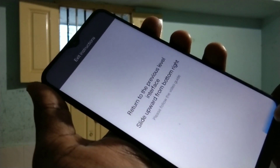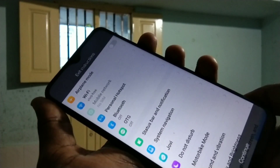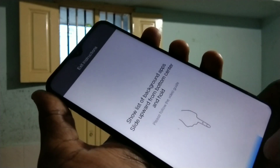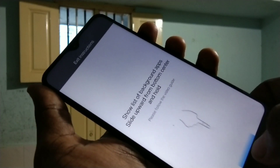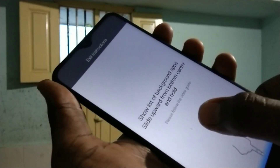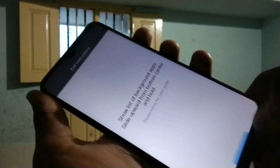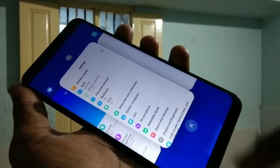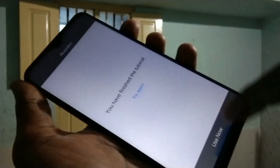Swipe up for the back button. Swipe up and hold for viewing recent tabs — that is the menu button. Swipe up and hold, then click on 'Use Now' to enable gestures.